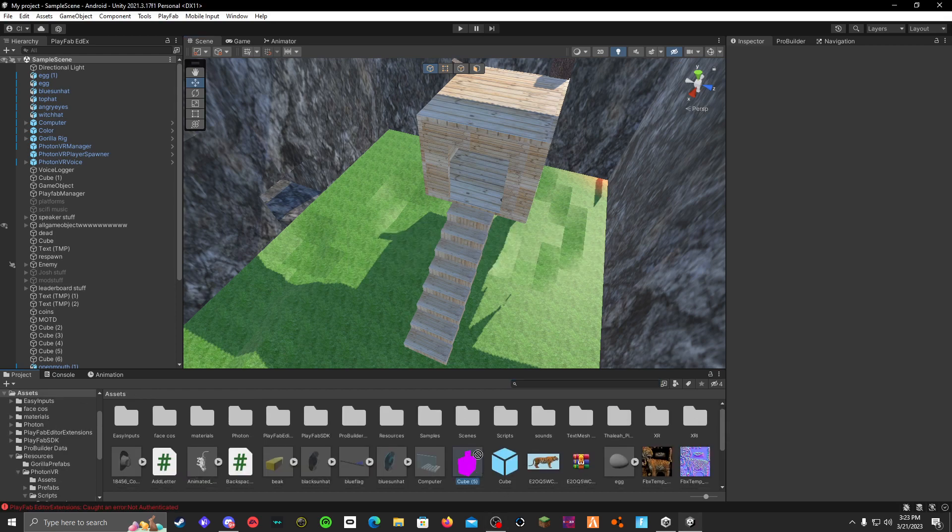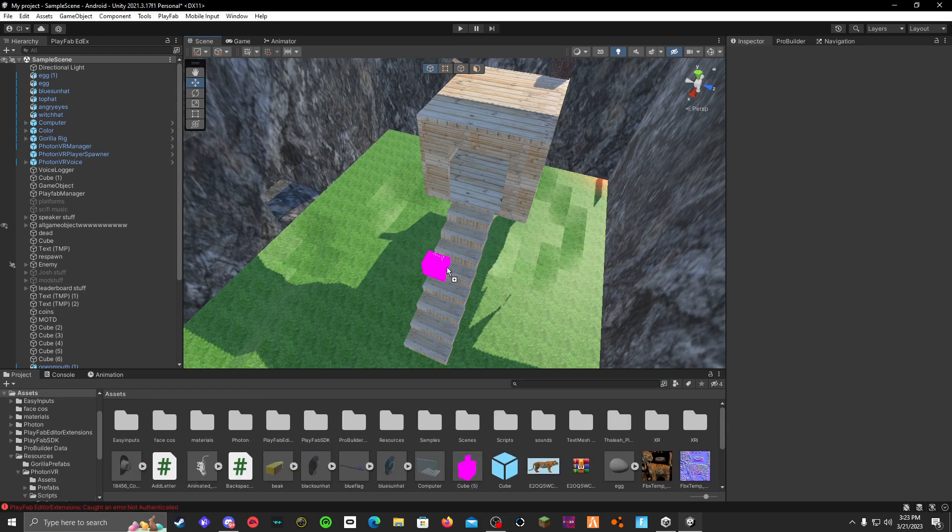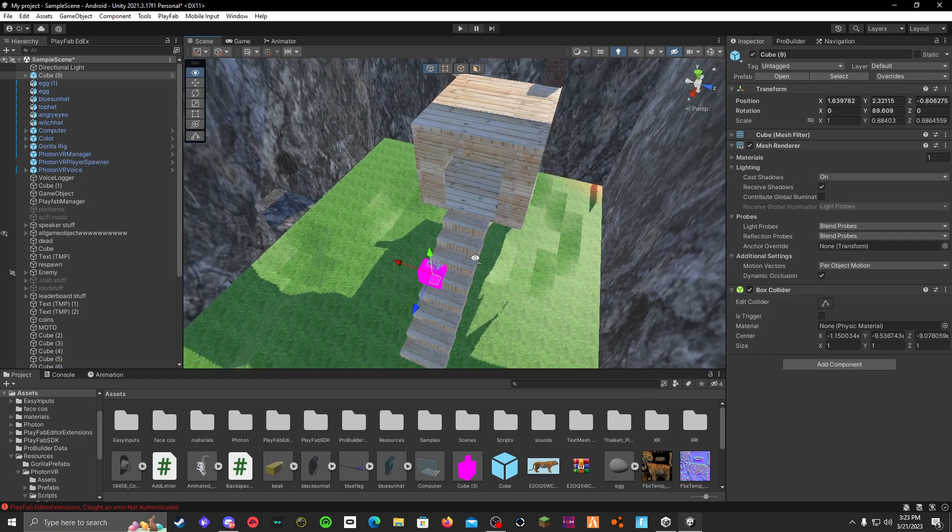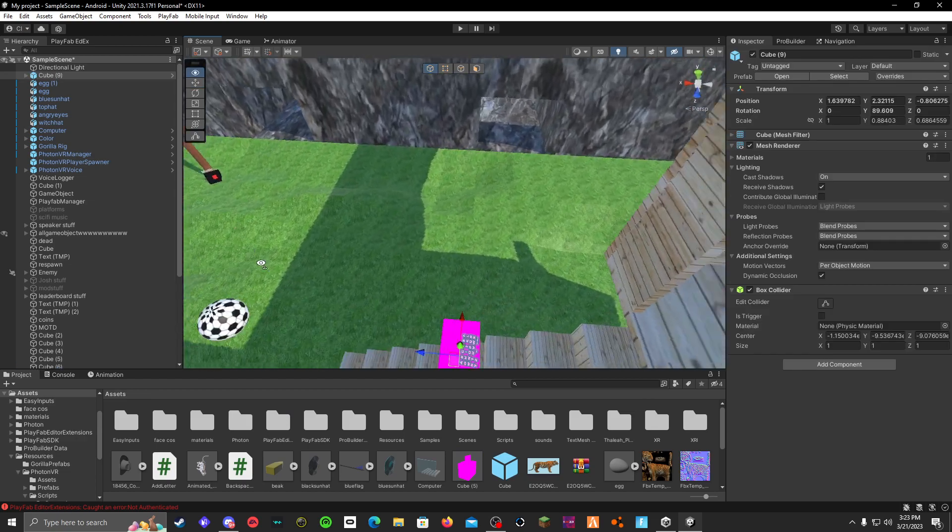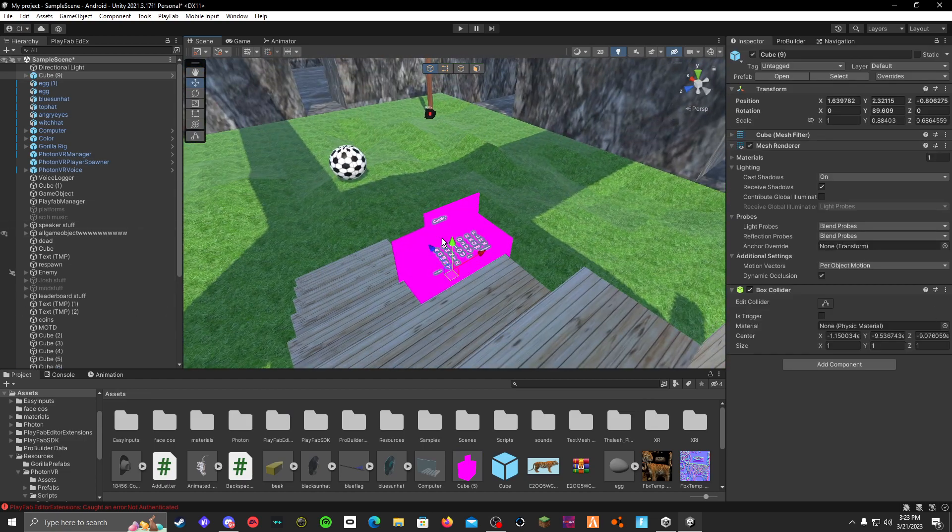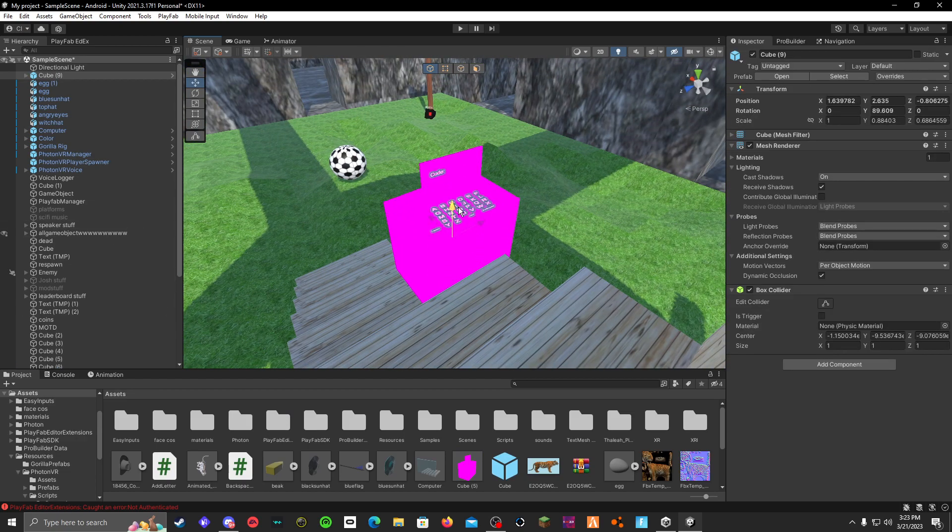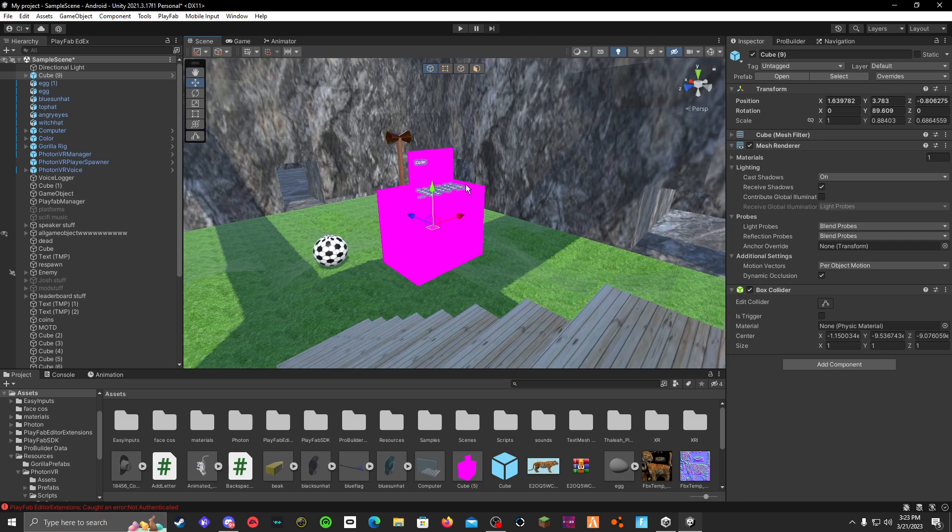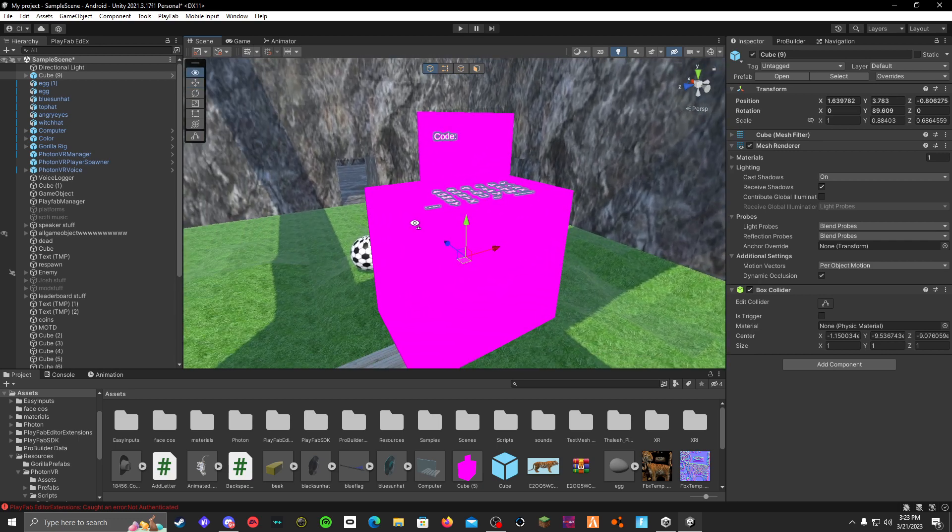Now you'll have this thing right here. It's pink. One sec, you'll change it after, but then you can see it's your code computer. This works for Photon, by the way, just so you know.